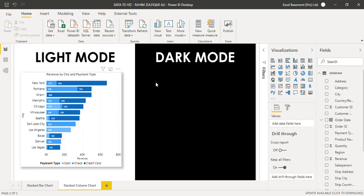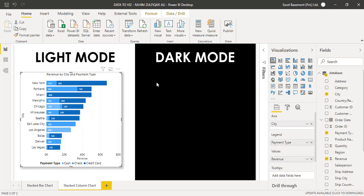So in some scenarios, you are required to, instead of going with the stack bar chart, you prefer stack column chart.